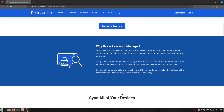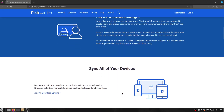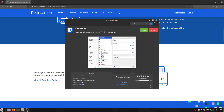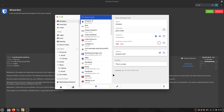Bitwarden is free and very easy to set up. You get functionality across your computers and your mobile device as well. And I just find Bitwarden is a really good thing for managing your passwords. This is what it looks like within Bitwarden.